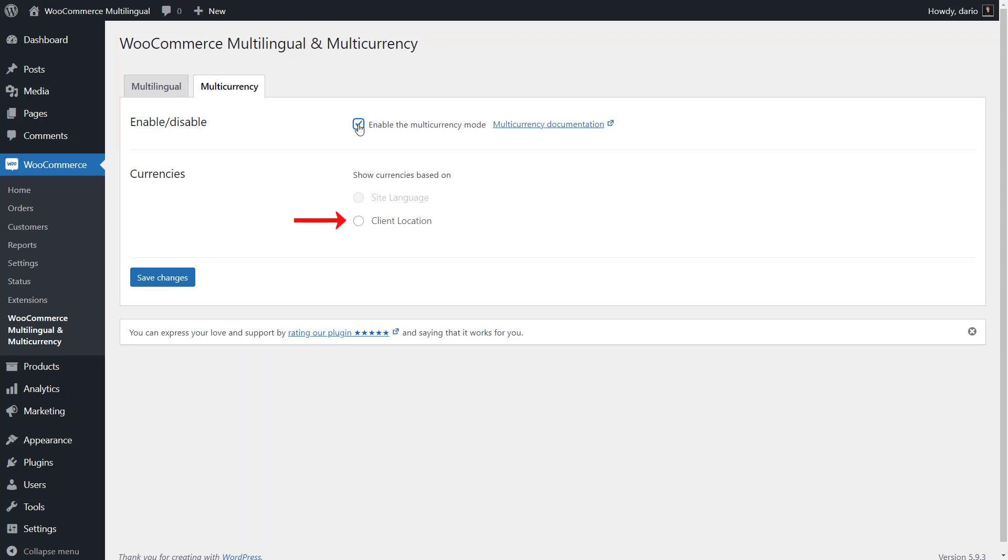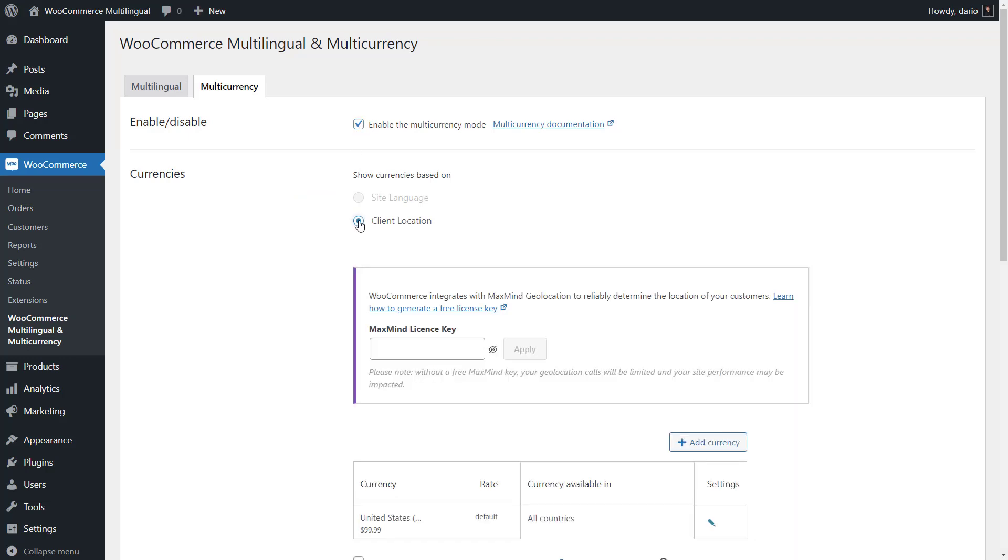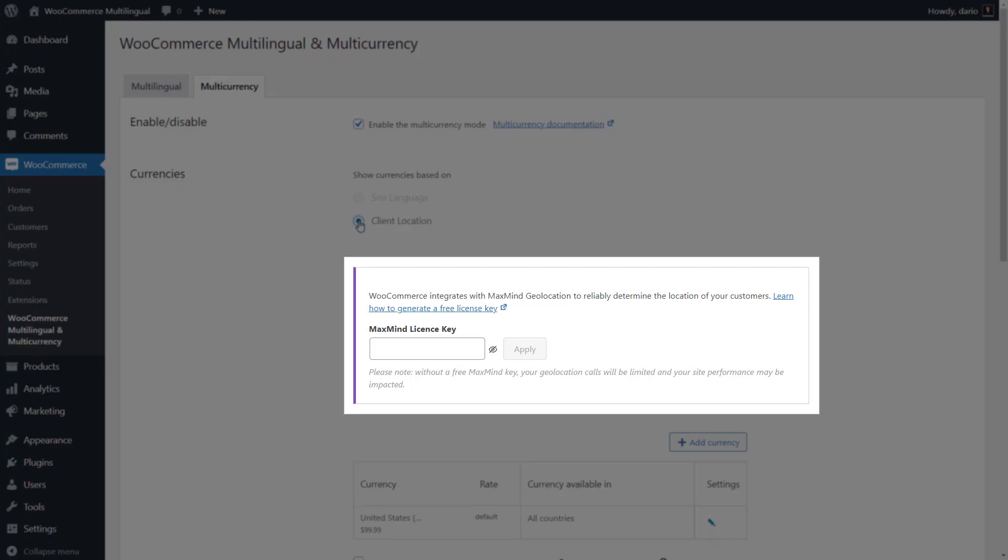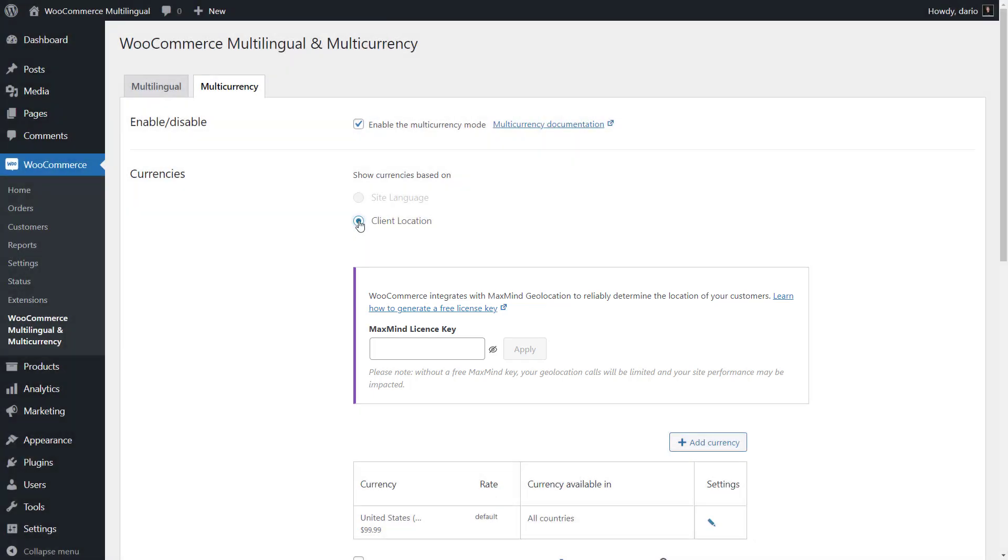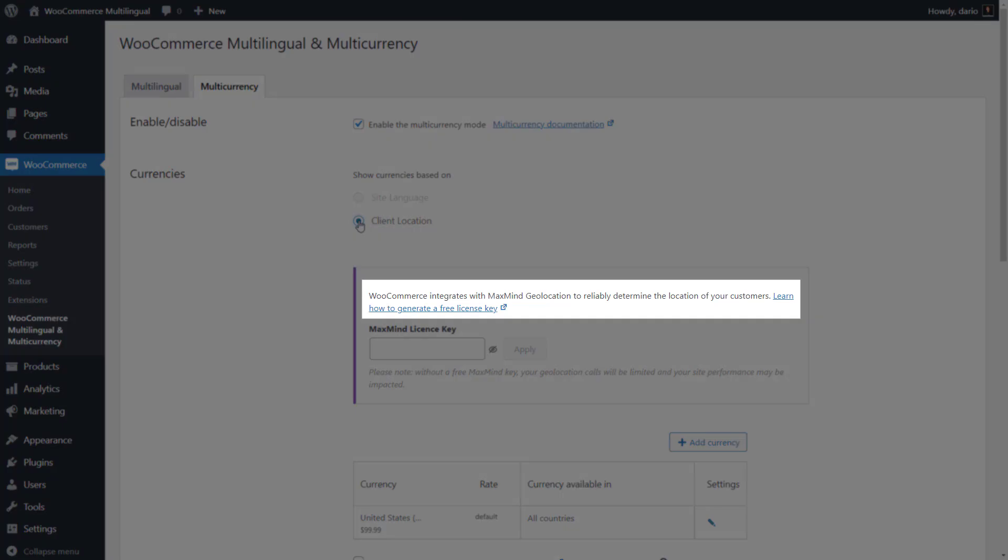To show currencies based on site language, you'll have to get WPML and translate your store. After selecting the Client Location option, you have to enter a MaxMind license key. MaxMind is a service that allows WooCommerce to get the geolocation of the current user. You can easily generate this key for free by following the instructions on the link here.